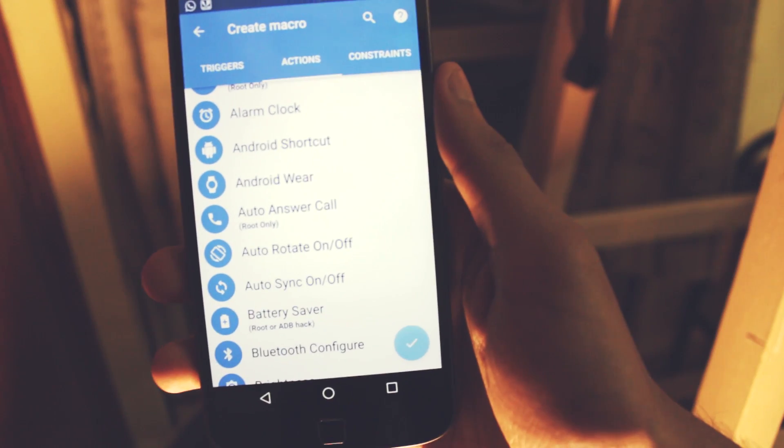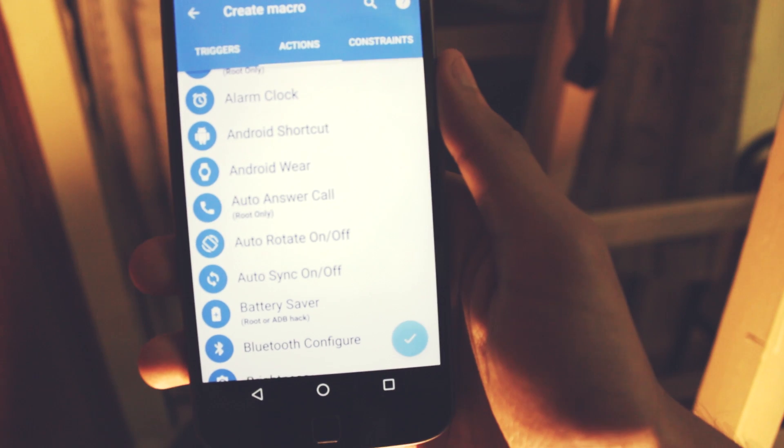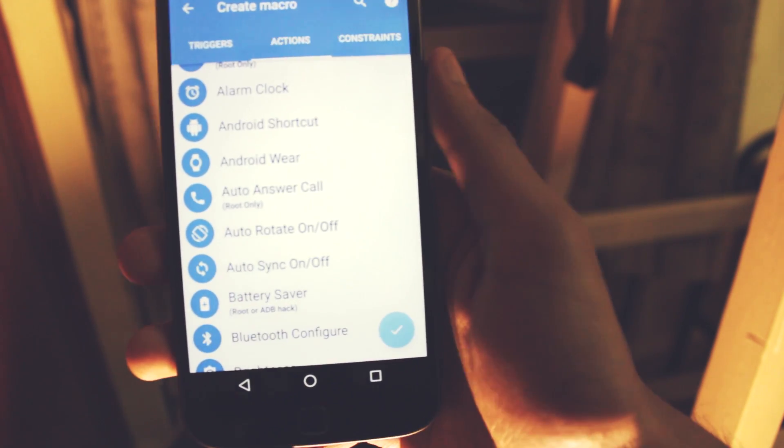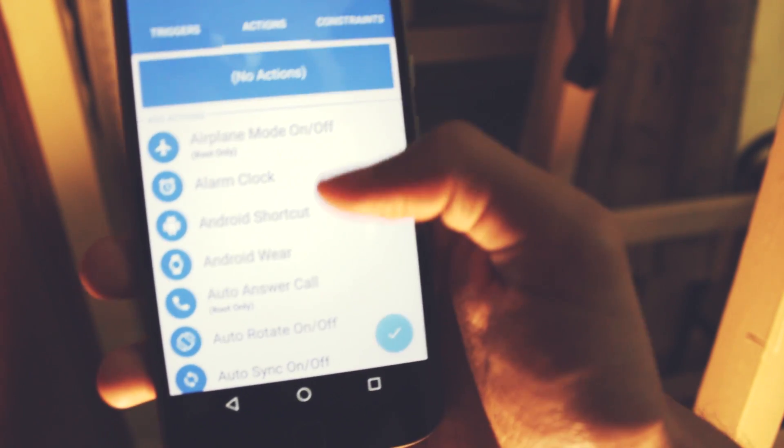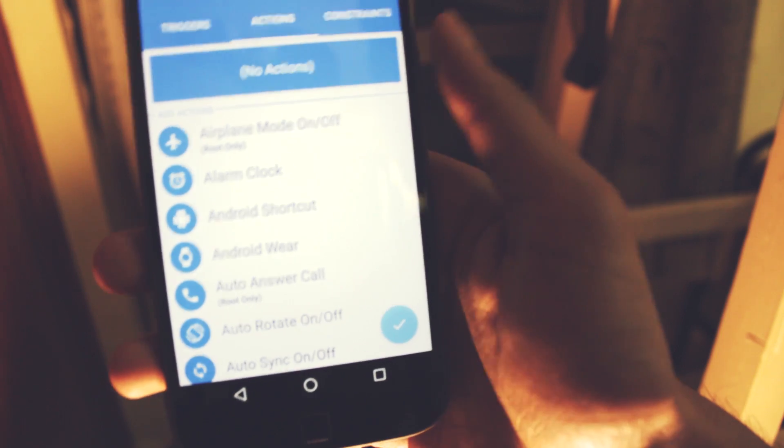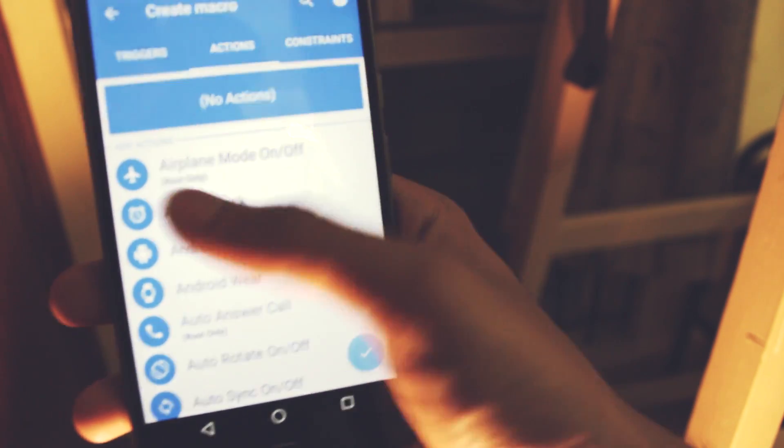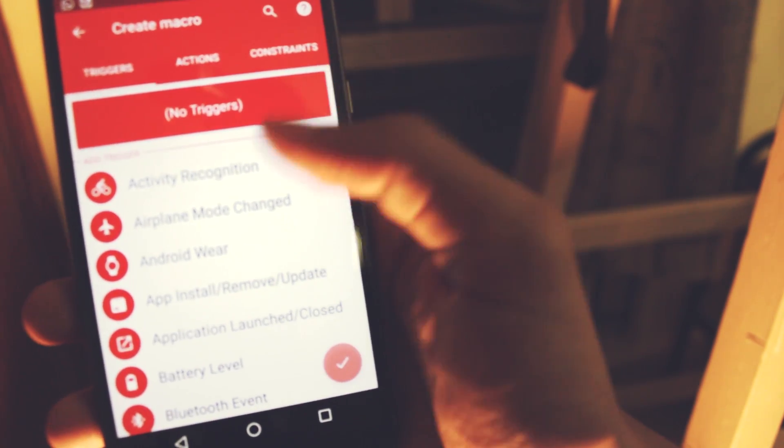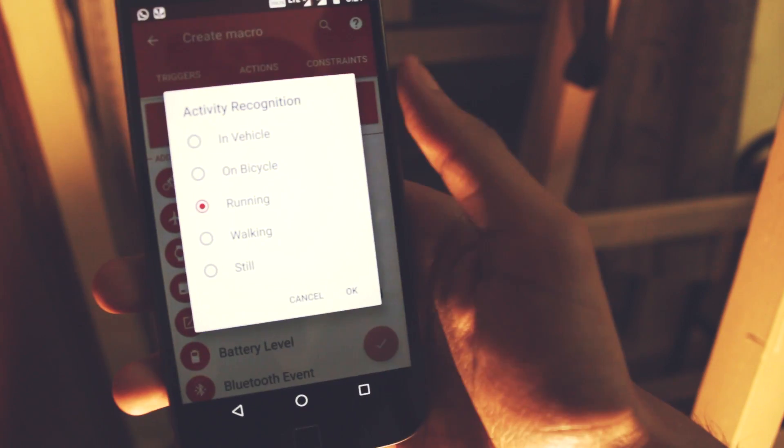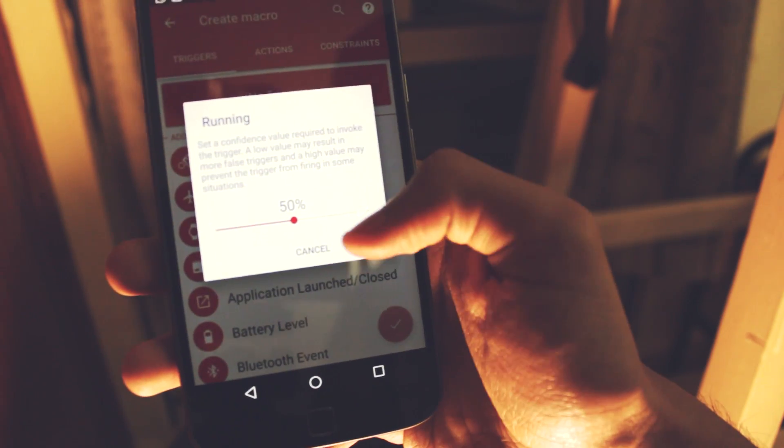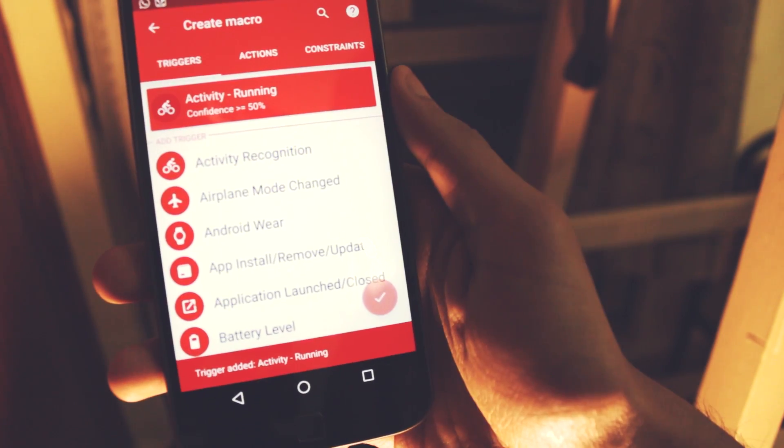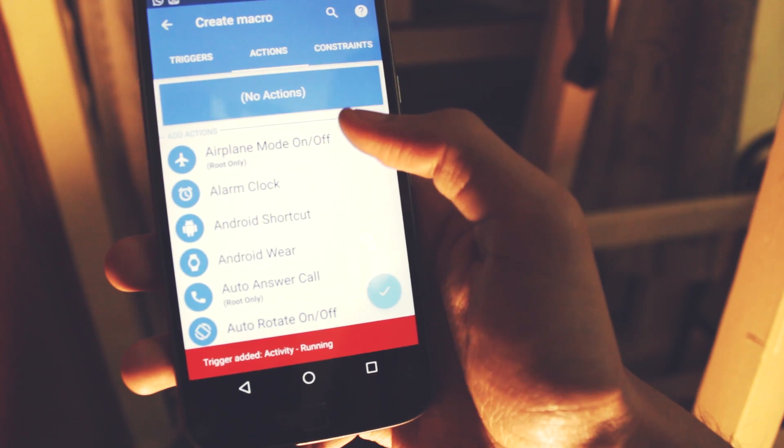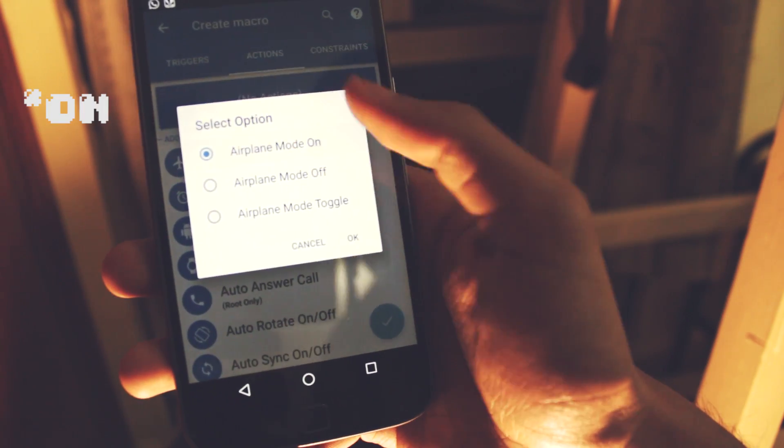You can set up various macros like it will automatically pick up the call when you're driving or walking, or when you're running it will automatically switch your phone to airplane mode. There are various possibilities. All you have to do is add a trigger like an activity. I've set it to running and you'll have to set up the actions, so airplane mode off.